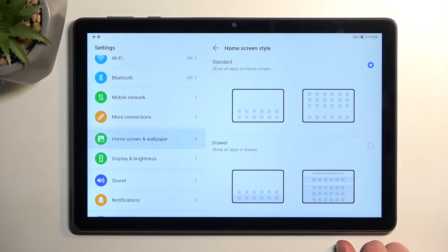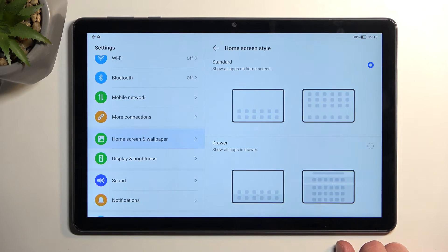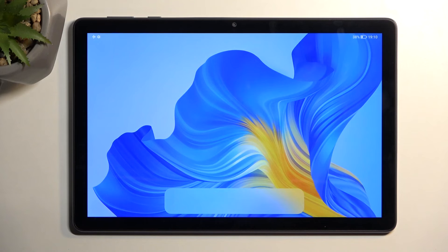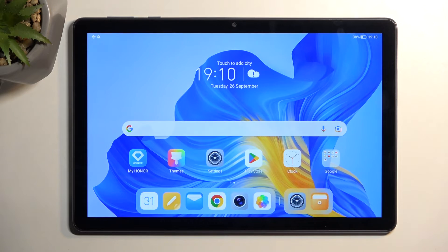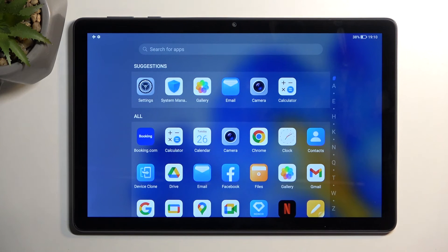But the actual standard for Android would be the Drawer mode. So when you enable it, it does need to reload a little bit and then allows you to actually pull out the drawer which contains all your applications that are alphabetically sorted, along with the Suggested, which are primarily the most used ones.